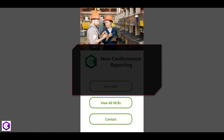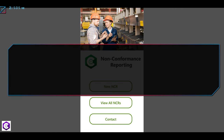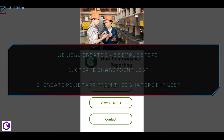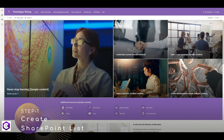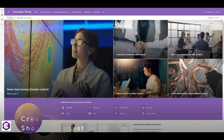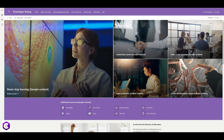Without wasting any time, let's get started. We will build this app in two simple steps: in step one we will create a SharePoint list, and in step two we will create a Power App using that SharePoint list and configure it.